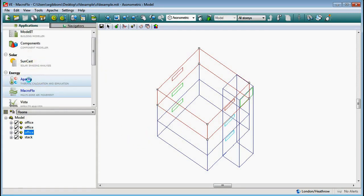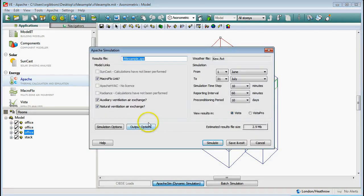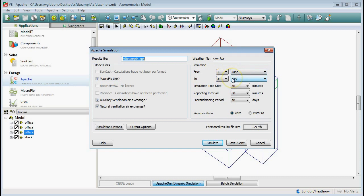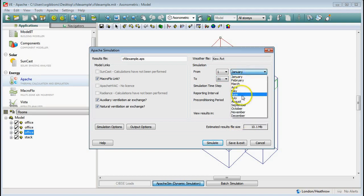So I need to run this model now. I'm going to go into Apache and come down to Apache Sim. Now there are a couple of things to watch out for at this next stage. First, make sure that the macro flow link is ticked - we need that otherwise those windows are not going to be simulated. I've reduced the time frame to just June and July just to speed things up a little bit.